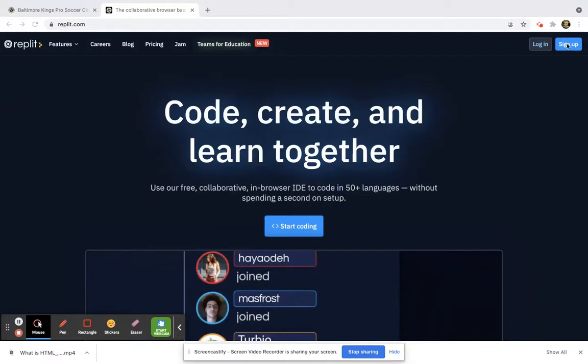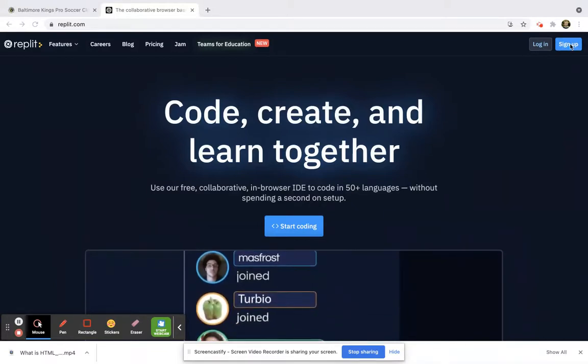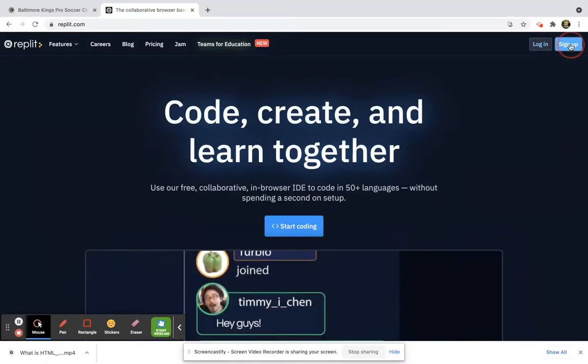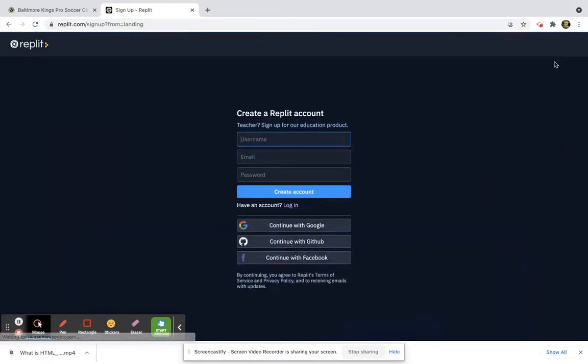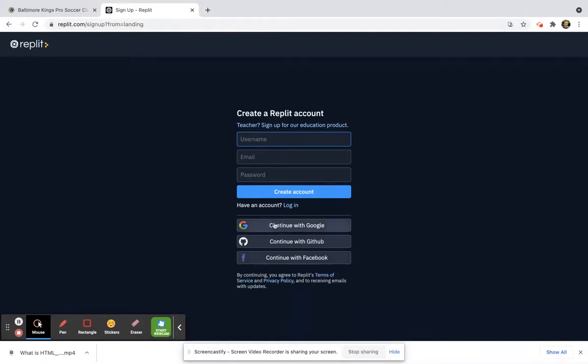Now, if you sign up for an account, click on sign up, and you can create an account where you could continue with your Google account. That would be preferred if you have a Google account.